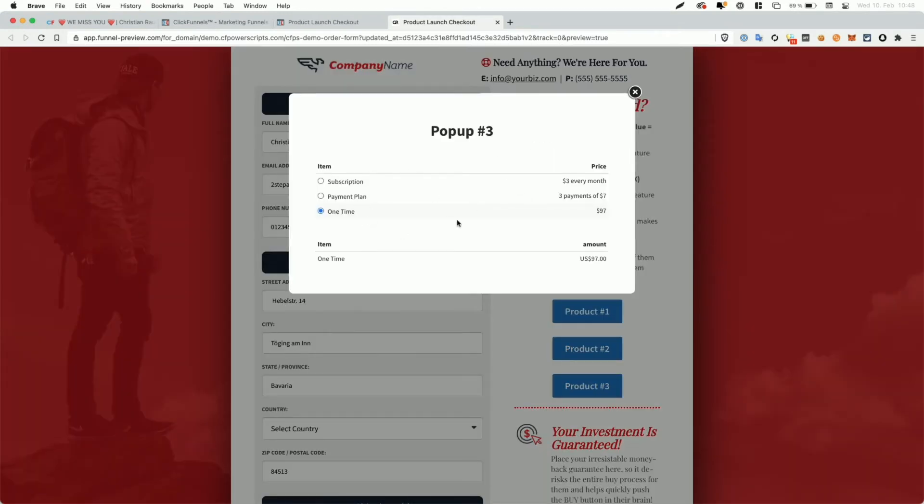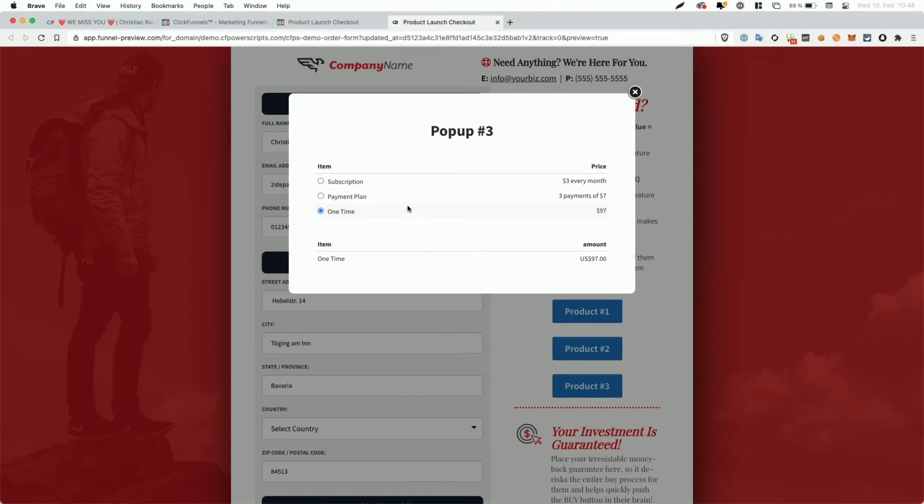So now you may be tempted to get rid of the first element here, the product selector, and only show the user the product summary or order summary. But that does not work because your order form has to have an order select or product select element.